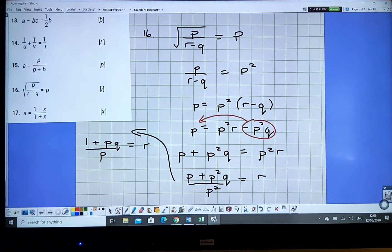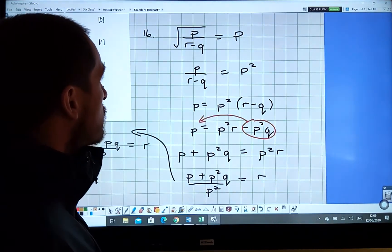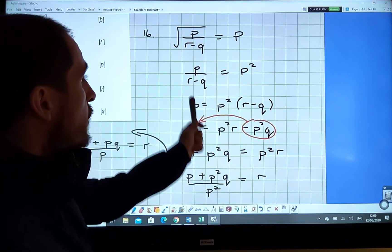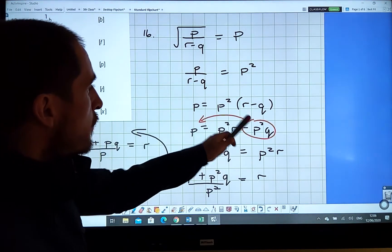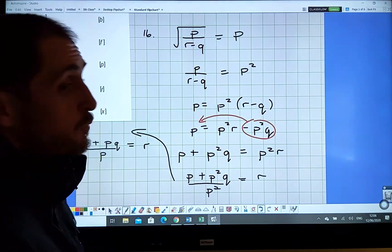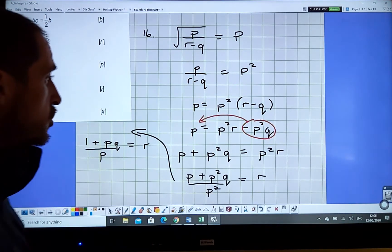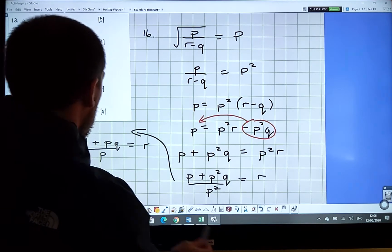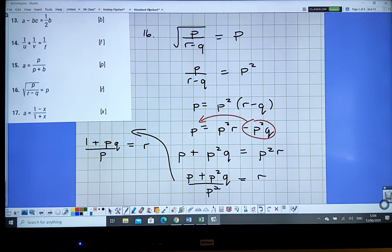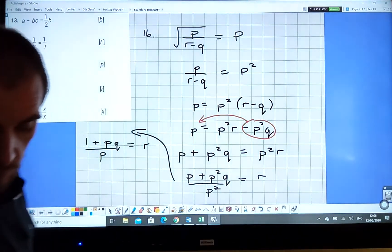Always check your answer: squaring both sides gives p over (o minus q) equals p squared. Multiply both sides by (o minus q) and you get p equals p squared times o minus p squared times q — that checks out. So that was question 16 done.